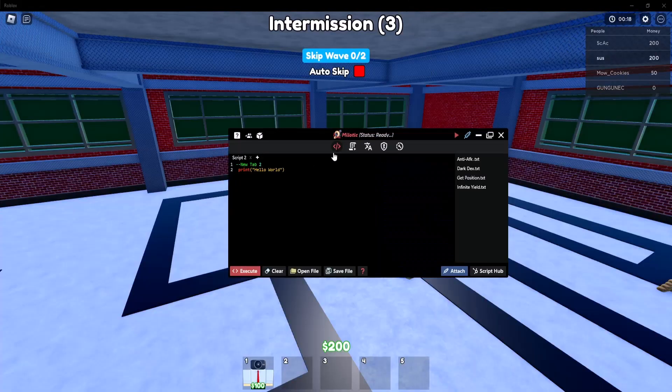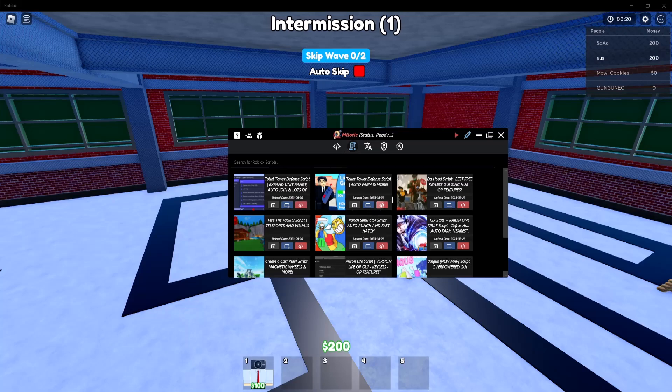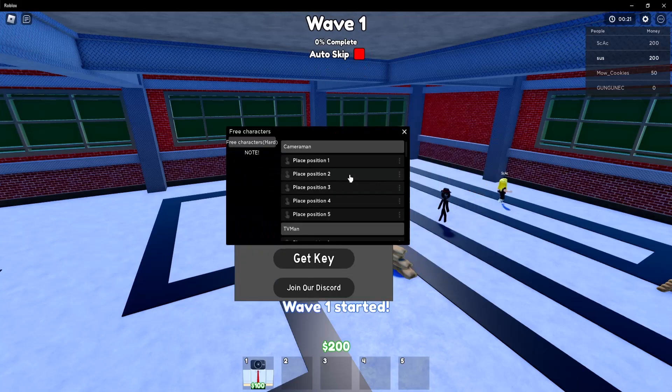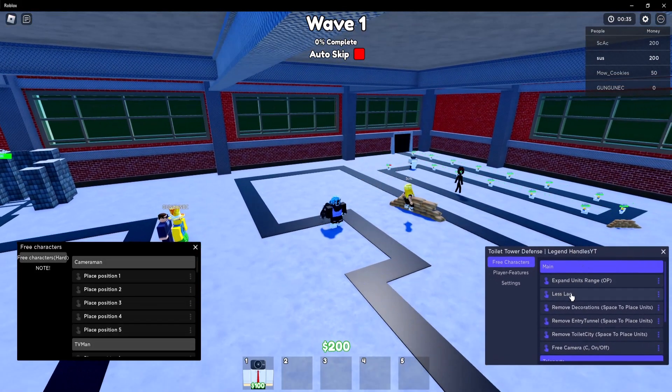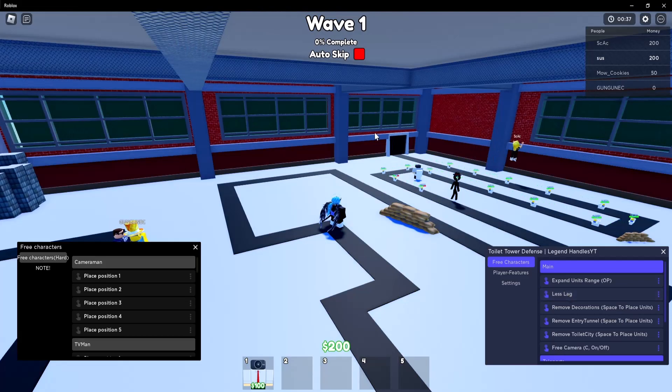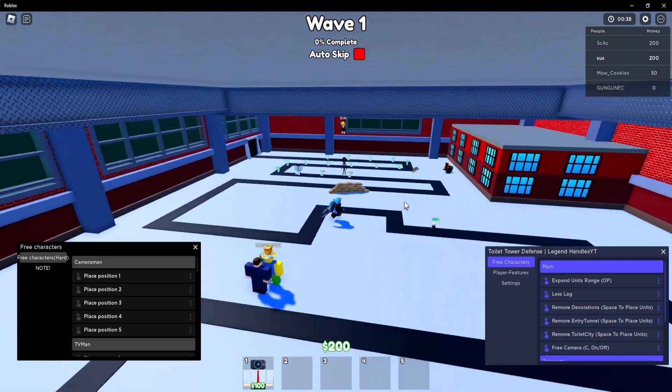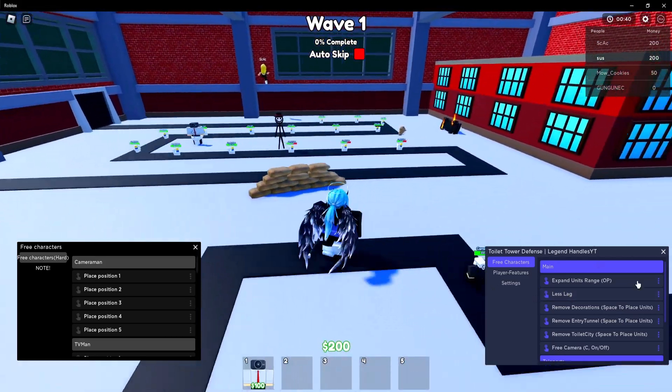So yeah I'm going to be joining this. So yeah once you're in the game you have to execute the scripts one more time. So here's the GUIs as you can see there's less lag right here so if you press it it gives you more FPS and stuff.